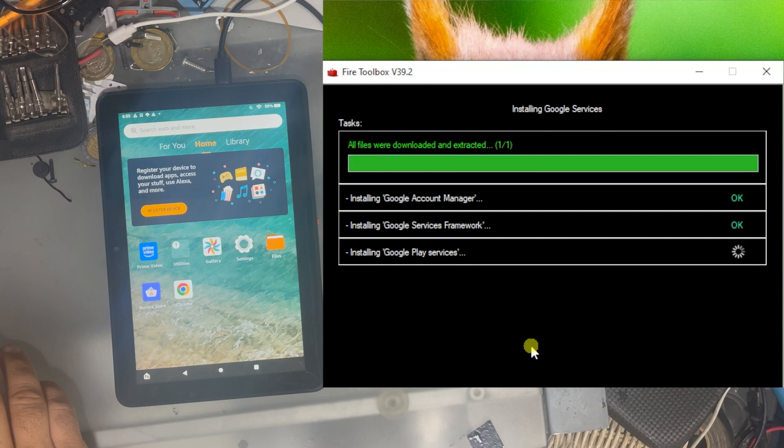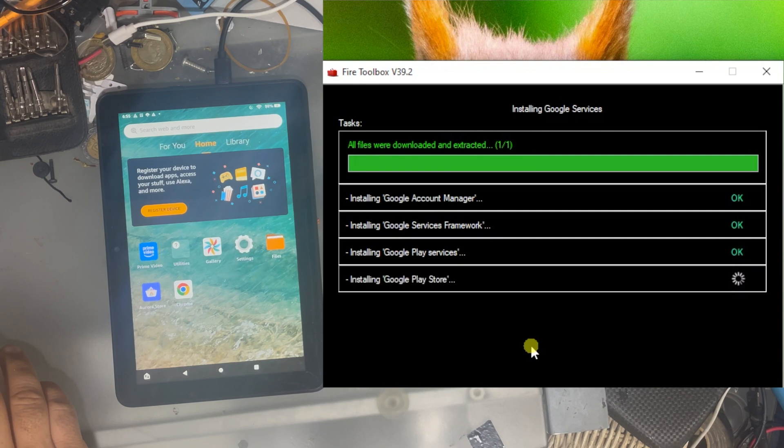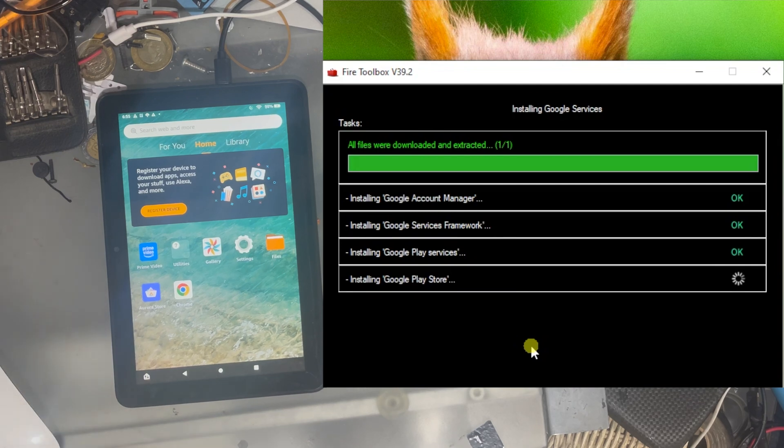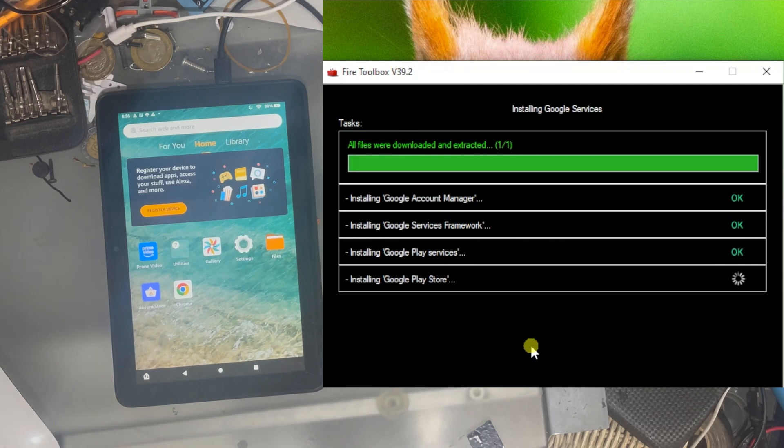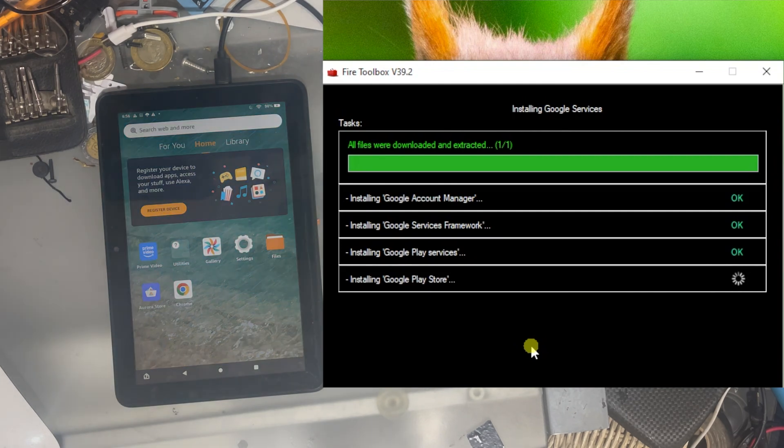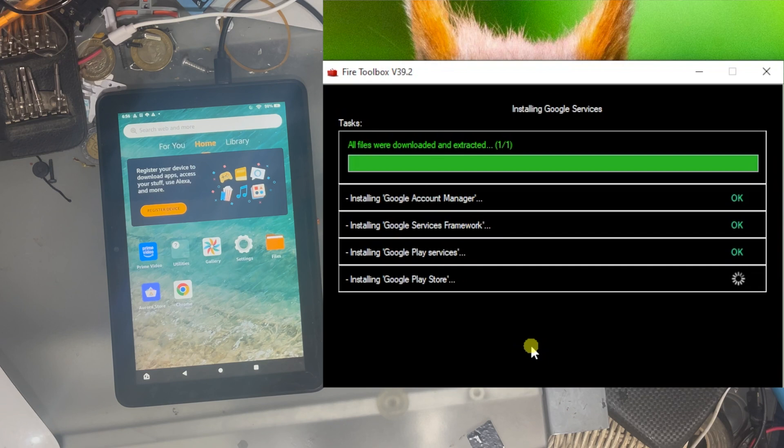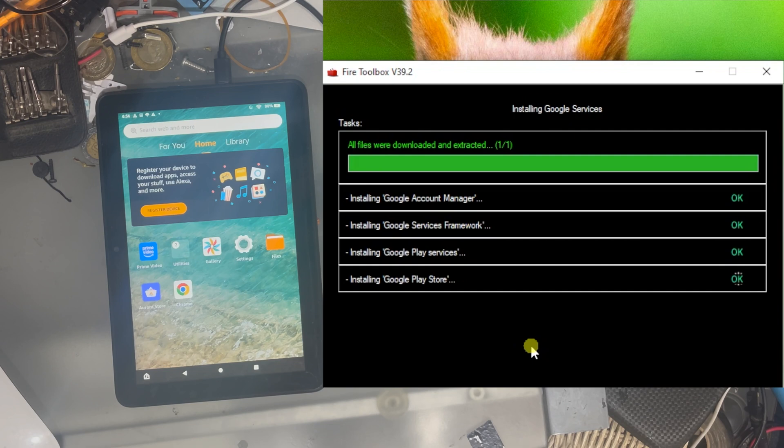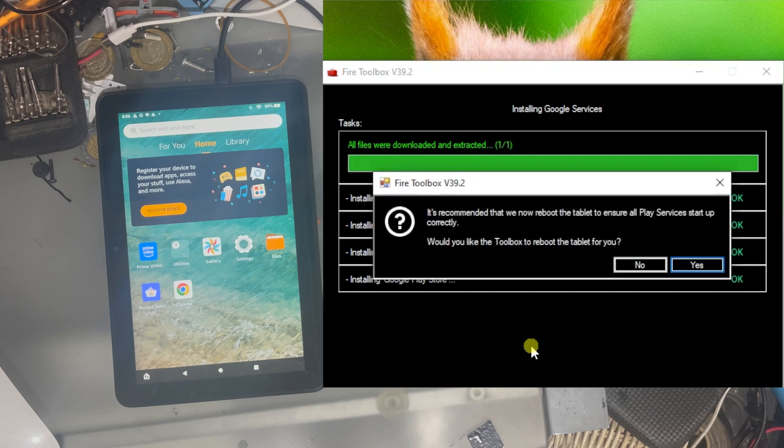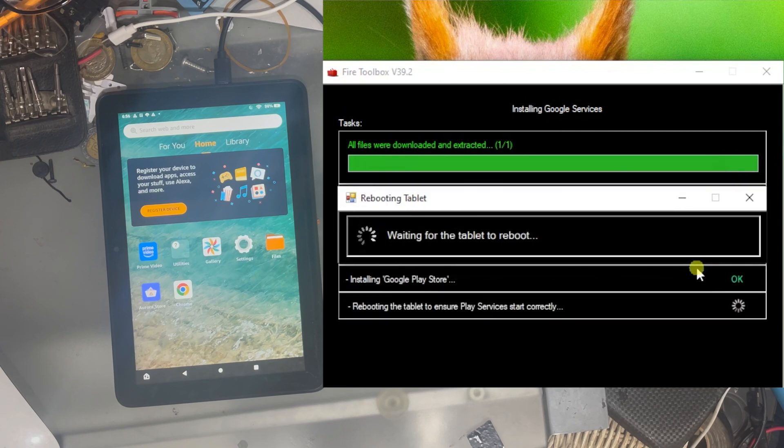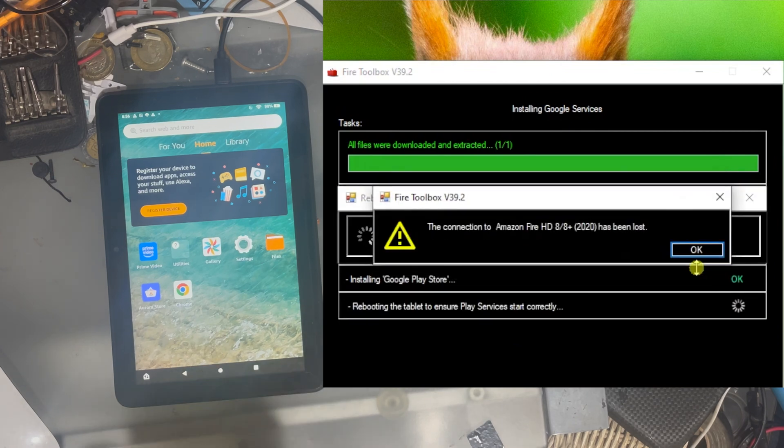So once the four applications or frameworks are installed on the tablet, you need to restart it. Usually when you do this manually, you have to manually restart the tablet. But in here, the Fire Toolbox has also the option to restart the tablet. We will see in a second. One is the installed application. The other three are frameworks. The real application is this one. And it has to be in a specific order. So it is prompting me to restart. I'm going to click yes. Go ahead.